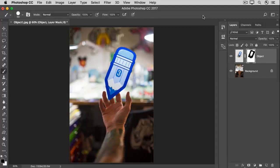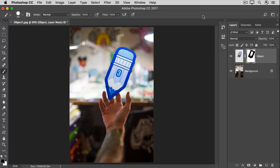Now when you save this image, be sure to use the Save As command and save your working file in the Photoshop, the PSD format, so that you retain the layers and this layer mask.